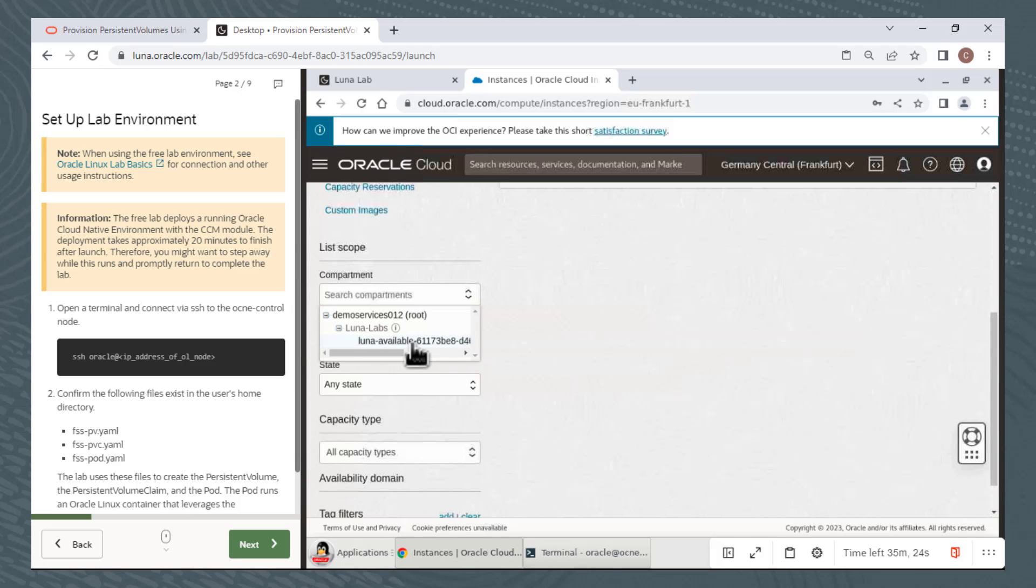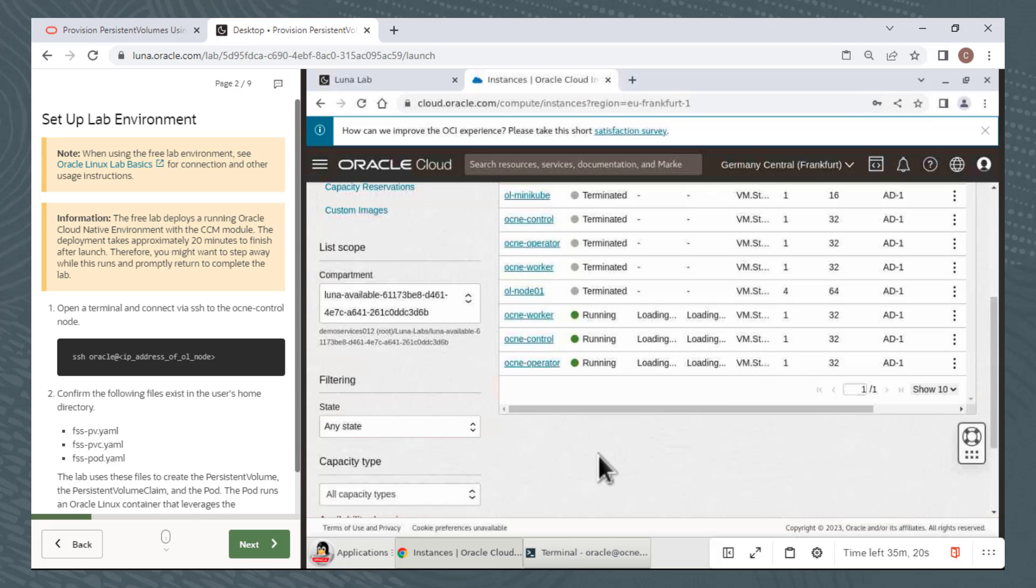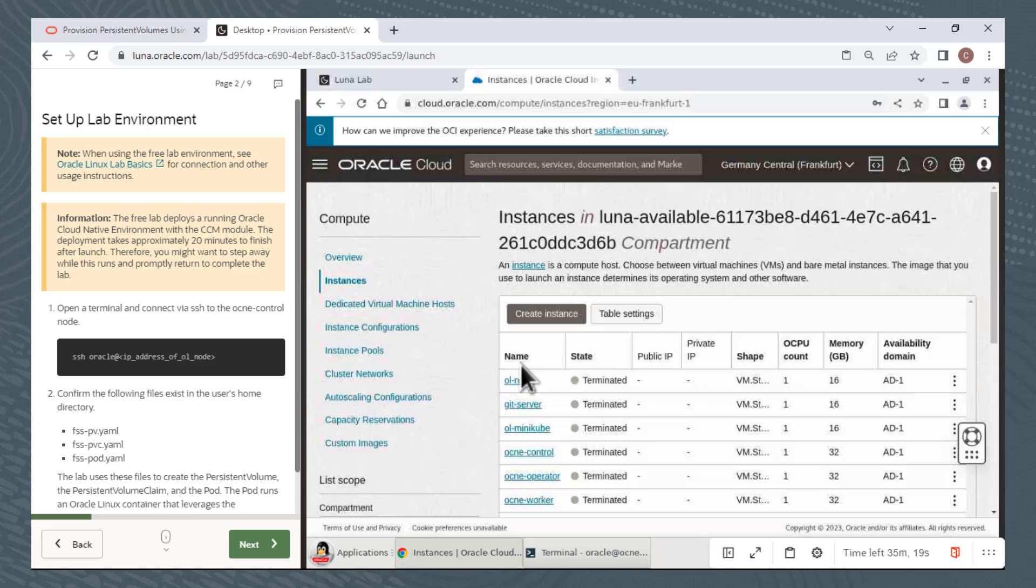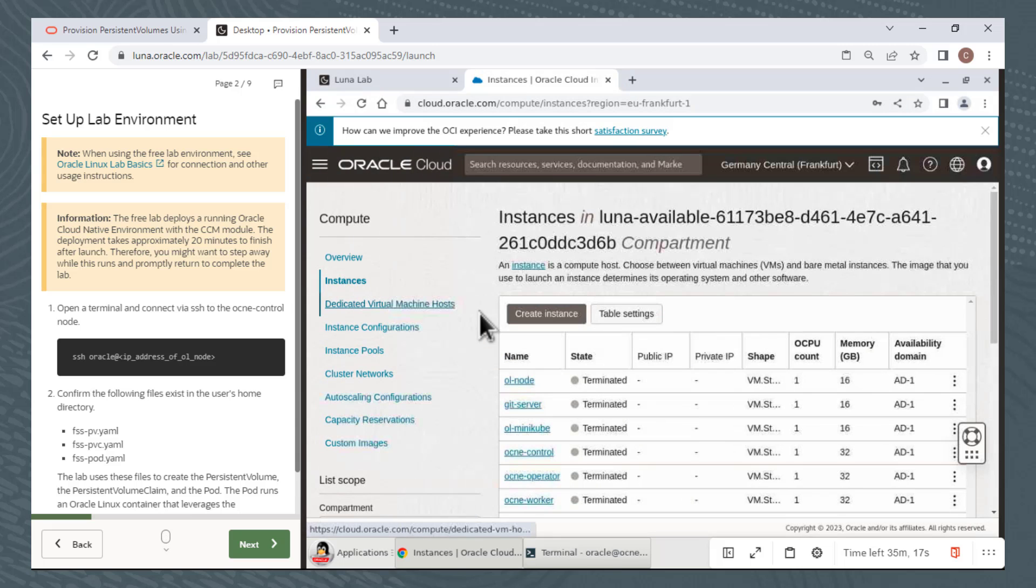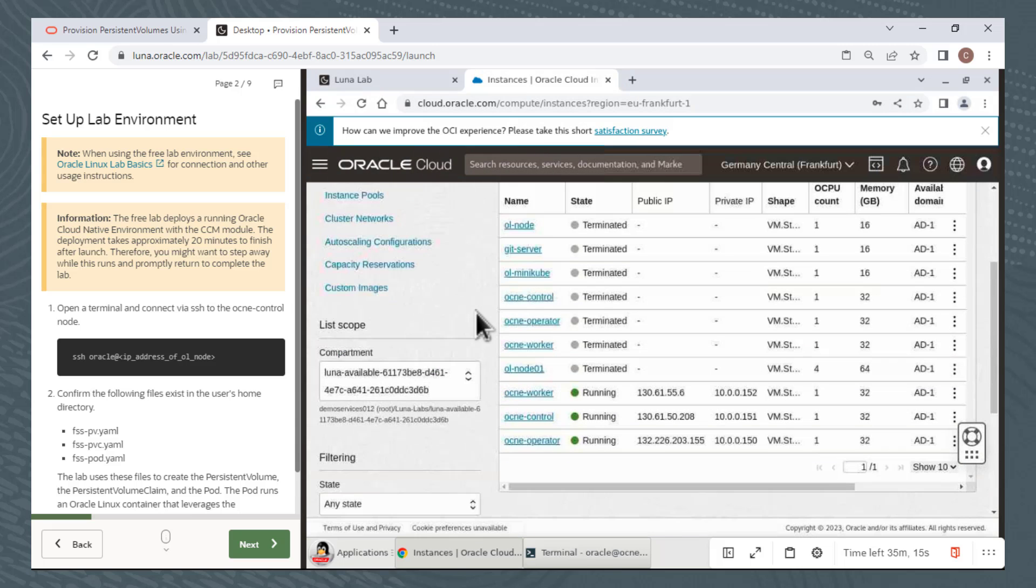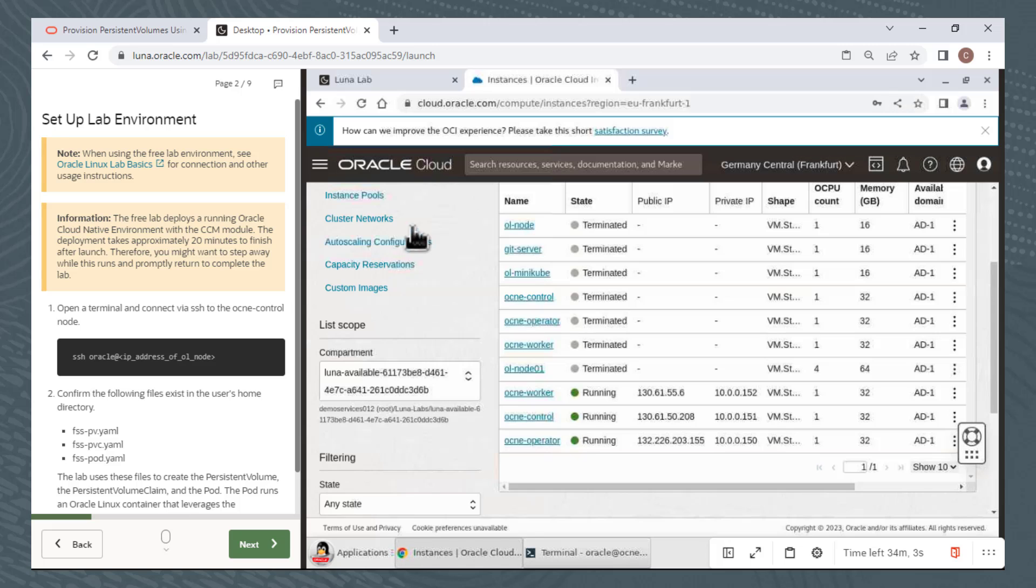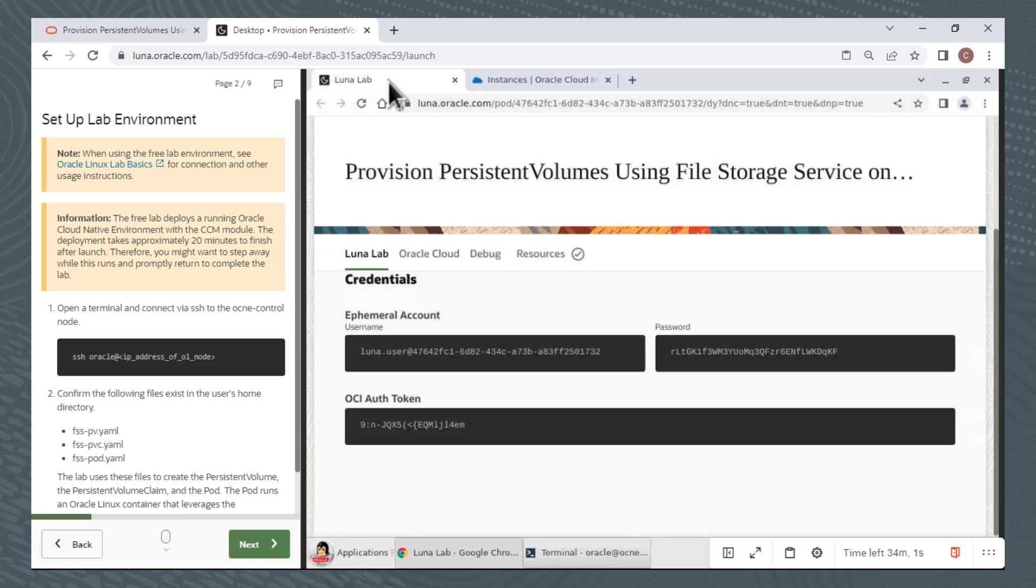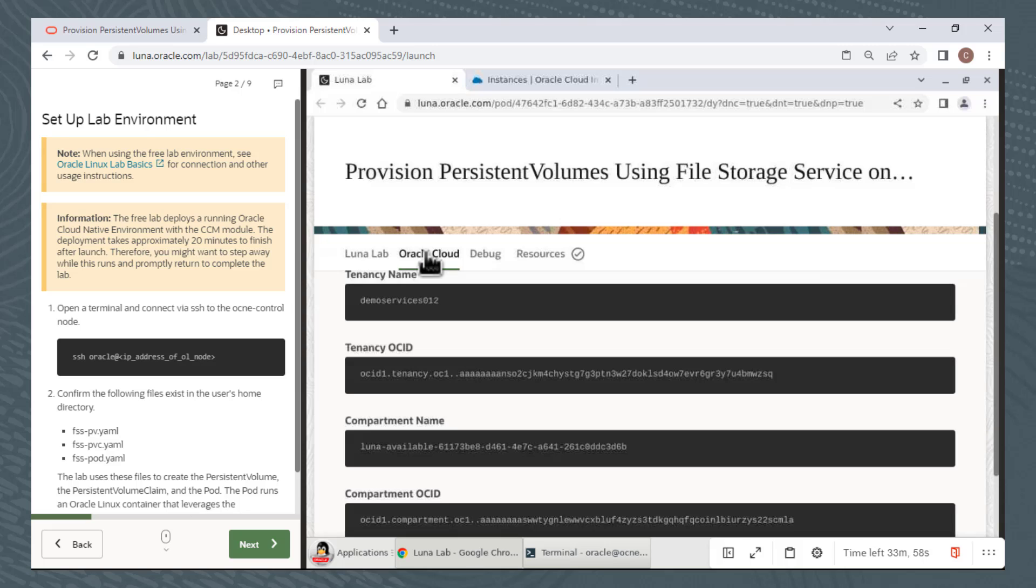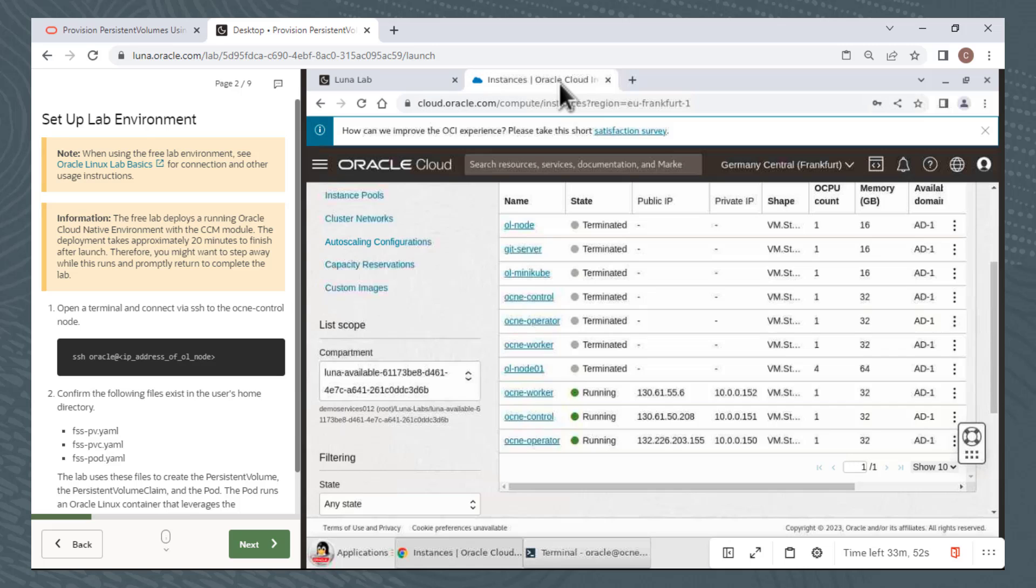Once I've chosen the compartment, my compute instances appear. Here we can see the three compute instances needed for this lab are running. You can ignore any instances that are terminated. I also want to show that the compartment information is provided in the Lunalab window. I'll click the Lunalab tab, then click the Oracle Cloud tab. Here you can see Tenancy information and compartment information. In this demonstration, the compartment name ends with the letters 3D6B. I'll view the OCI console and confirm the compartment is the same.